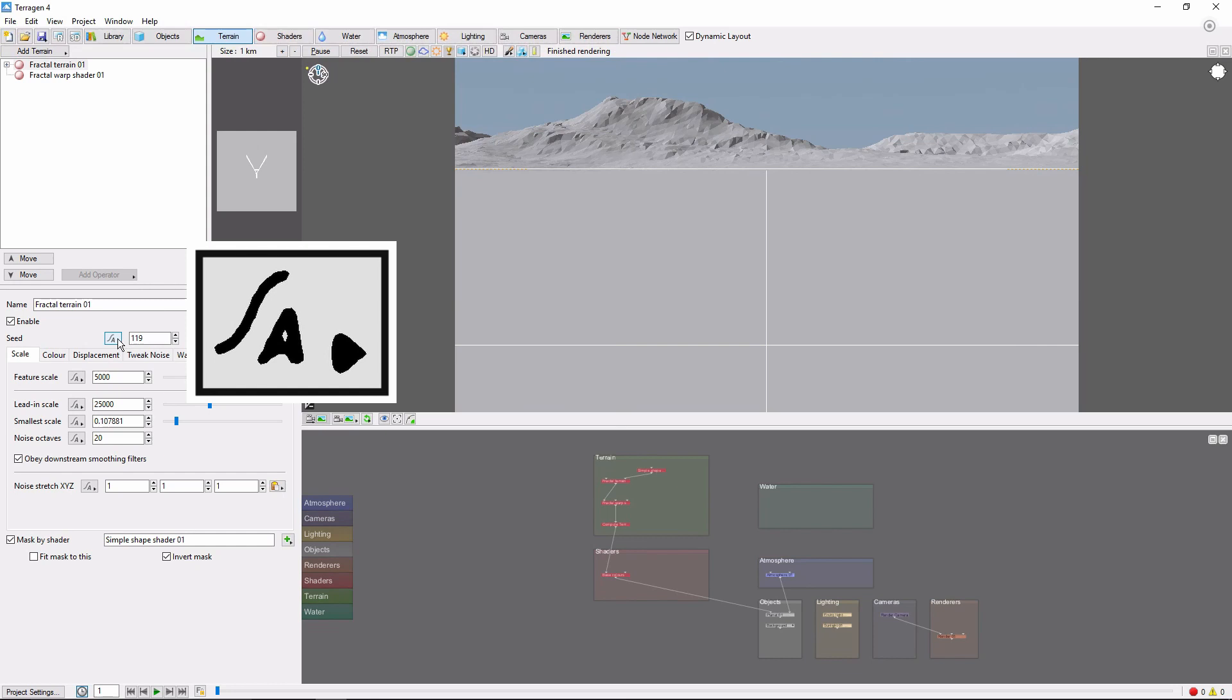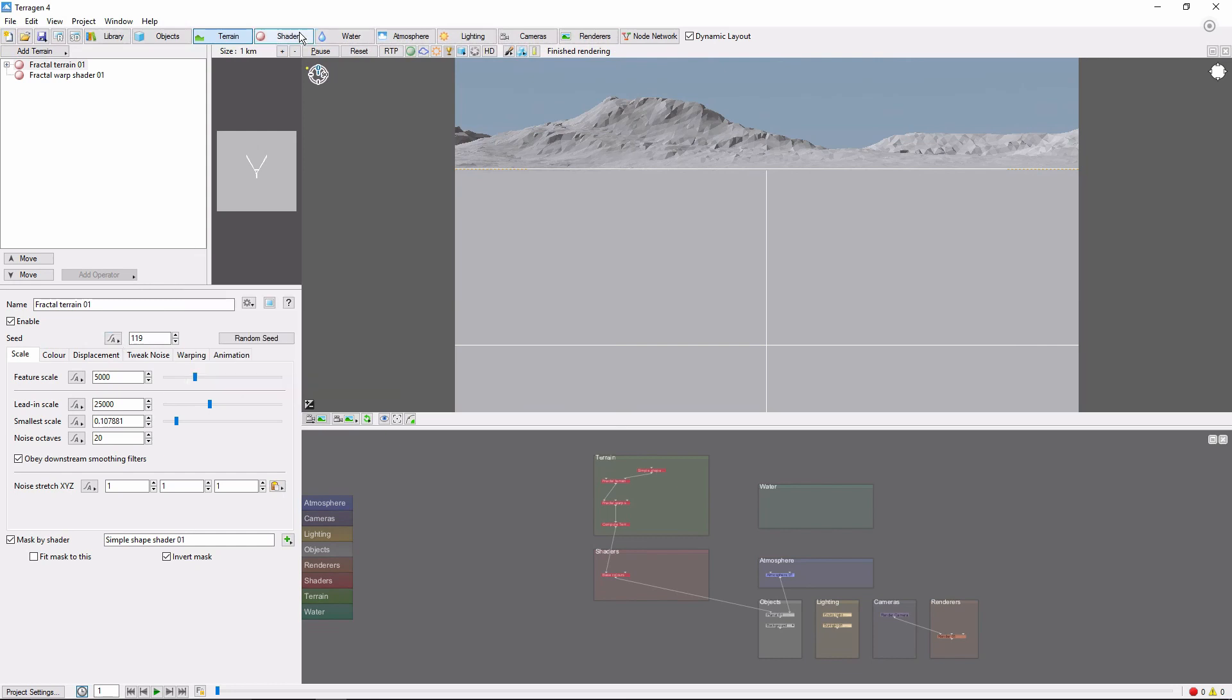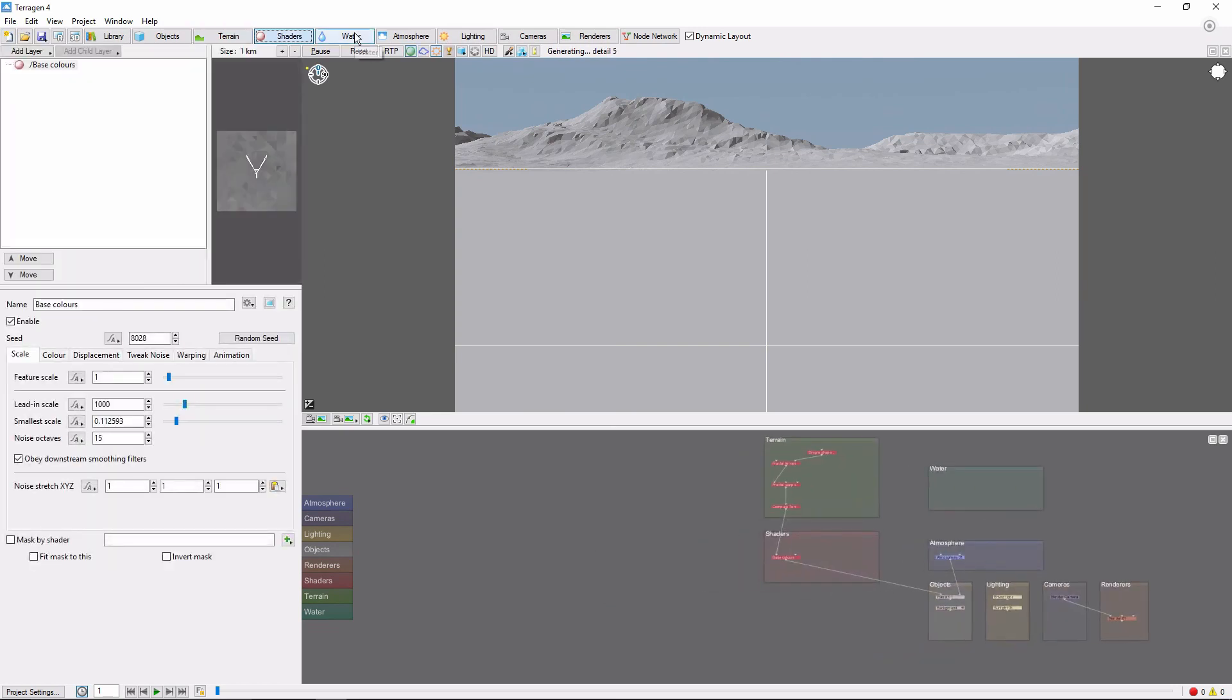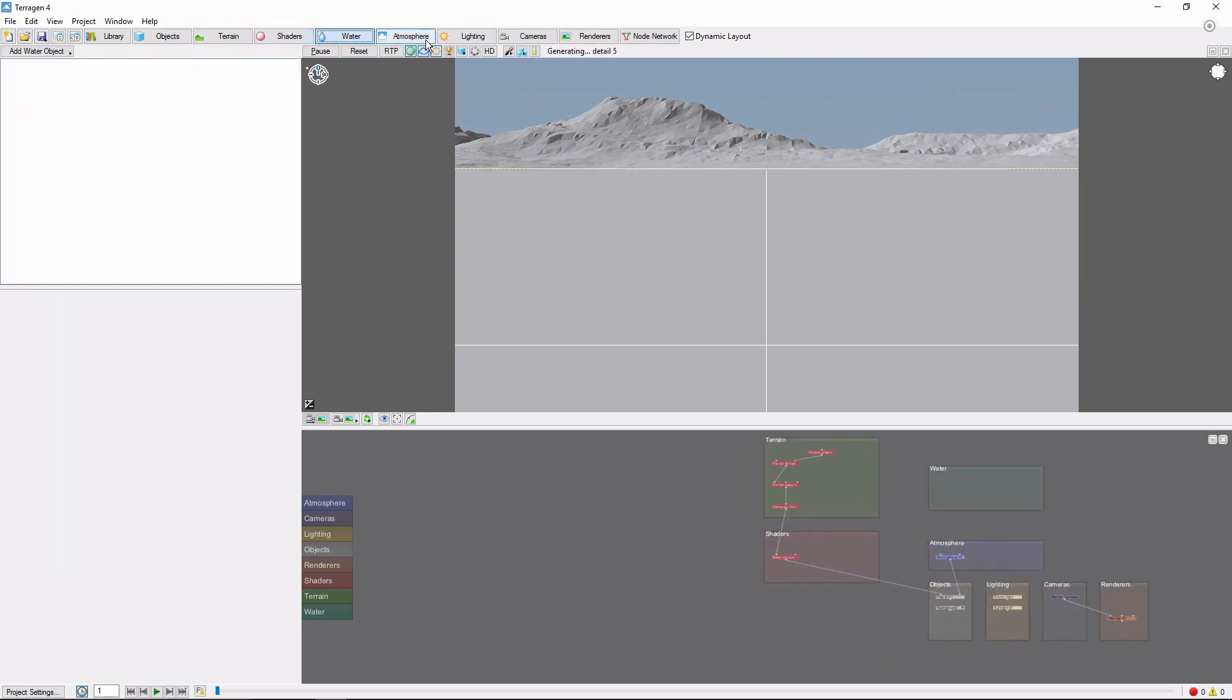That symbol means the parameter can be animated. And you'll see it show up across every tab in Terrigen, from objects to terrain to shaders to lighting.